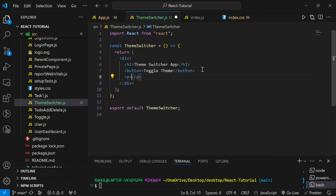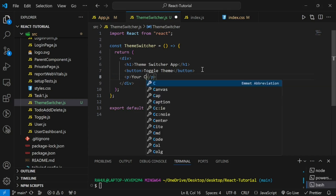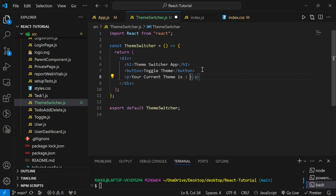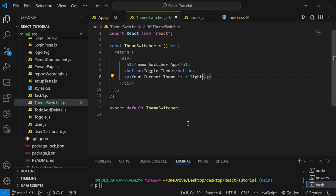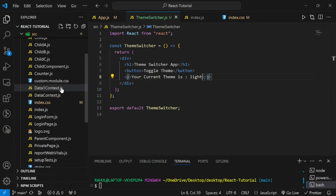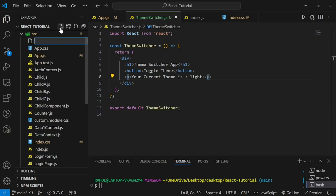Let's add one more line — a paragraph saying 'Your current theme is' followed by the theme name. For now let's keep it static as 'light'. When I click the button, the theme and the name should both change. To achieve this we are going to make use of Context API — first we'll create our context, and in that context we'll create our theme state which will store the value of the current theme.